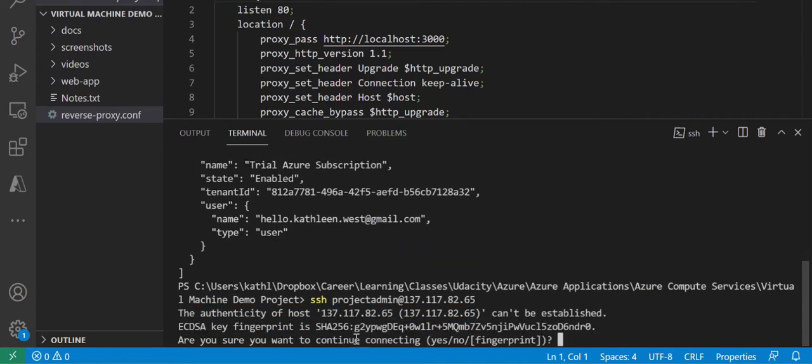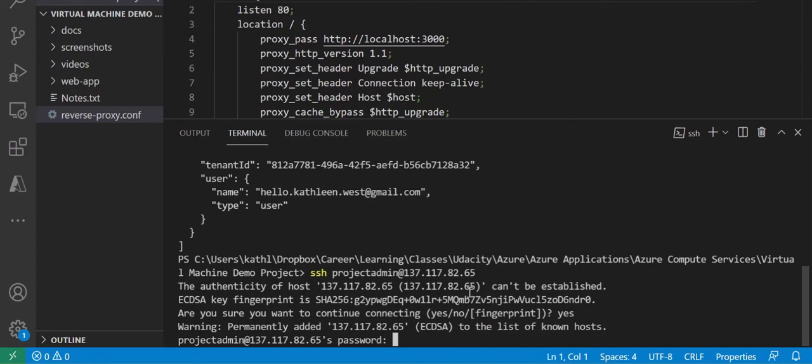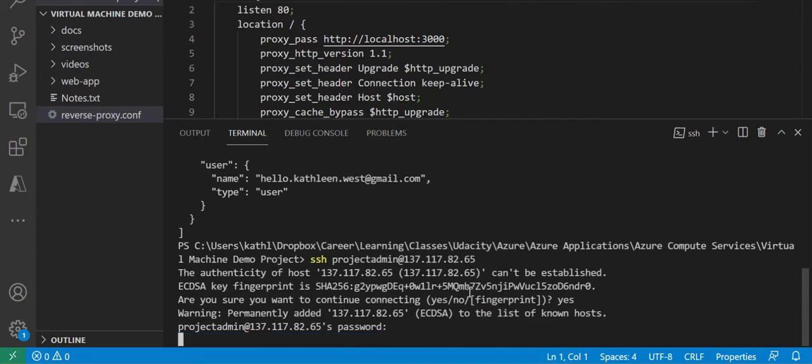Make sure you enter your project administration username and password that we set up in the previous exercise.